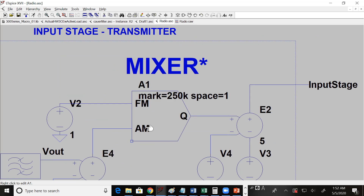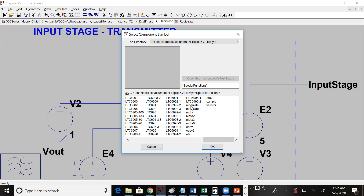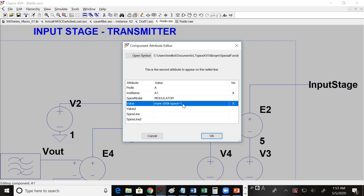That AM signal goes into a mixer block. The mixer block takes AM and FM inputs — FM modulates the frequency of the output signal, and AM controls the amplitude. This is also an ideal block. You can find it under Special Functions, all the way over at the end — it's the modulate block. If you right-click on it, you can see in the value field it has 'mark=250k' and 'space=1'. Those are the two values you need to set to use this block.